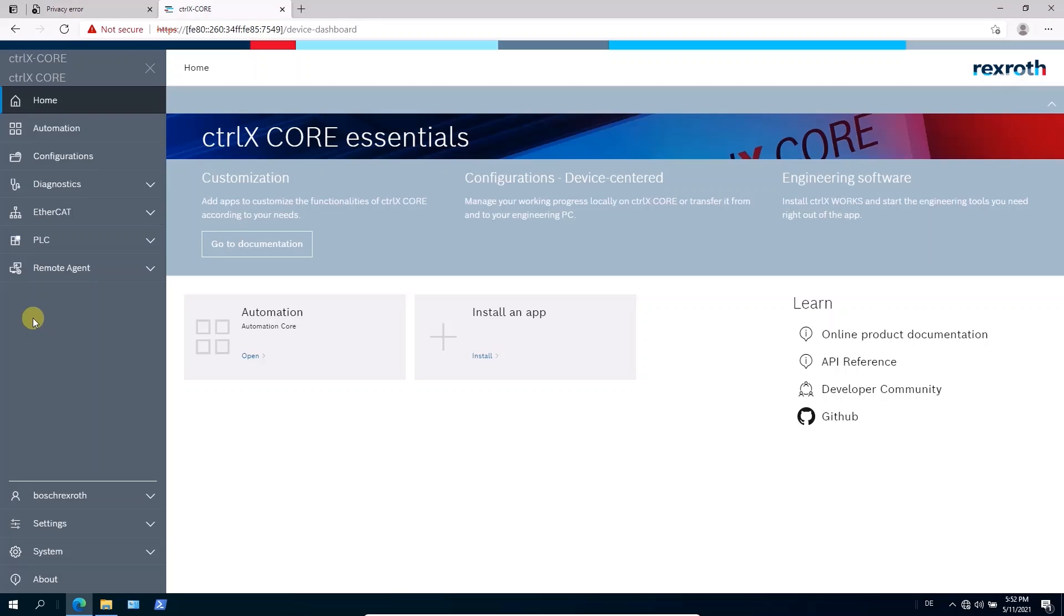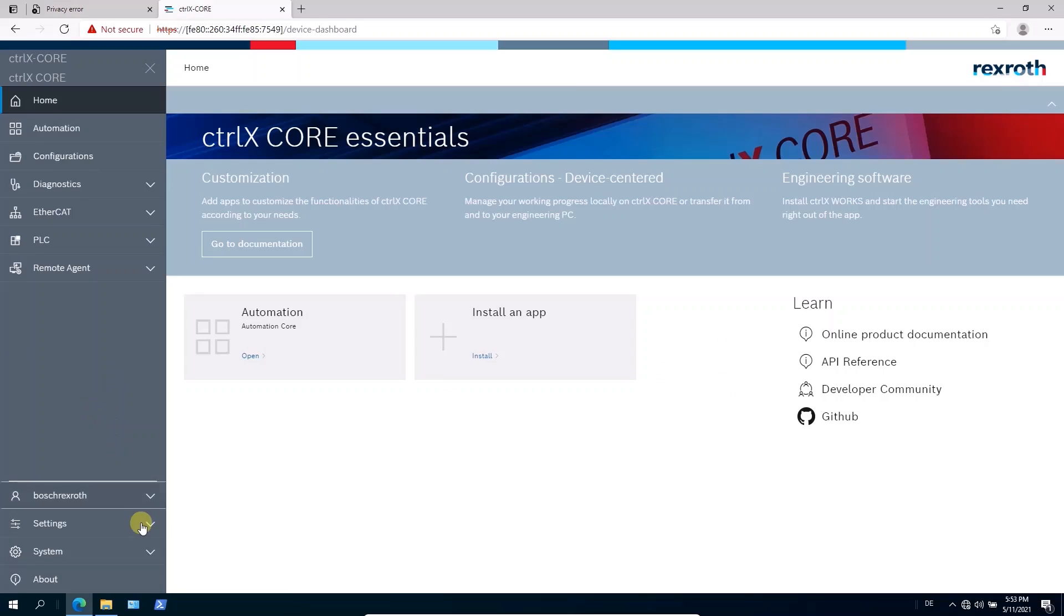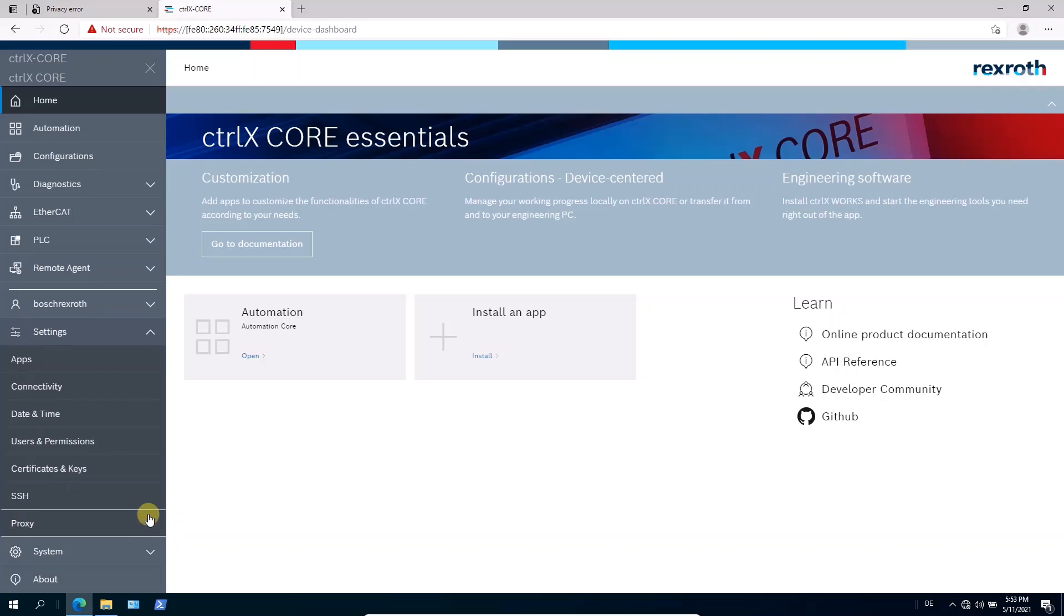So in this area, you can configure and individualize your ctrlX core in the web-based engineering. So beside all the stuff you can do here with setting up the system, you can install new apps, you have access to the online documentation or to the ctrlX automation community. And as mentioned, I will show you two things in the settings.